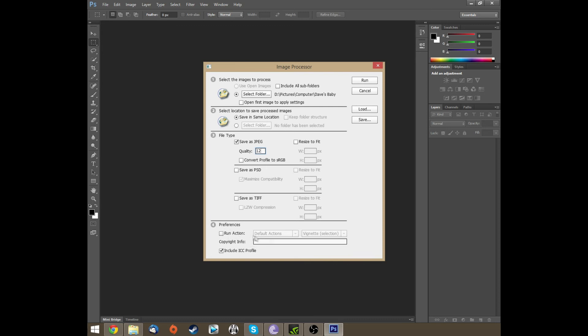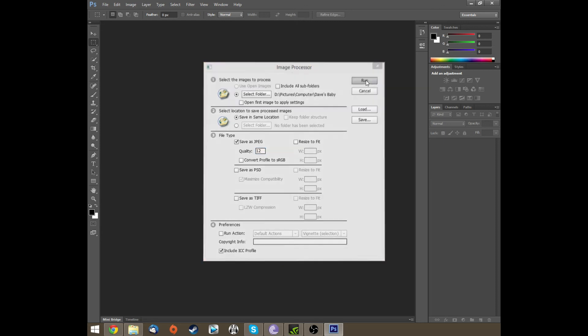And then number four, just leave it as normal. You don't need to change any of the settings. So then what you do is you just click Run.